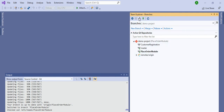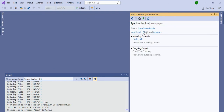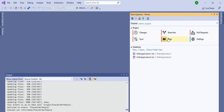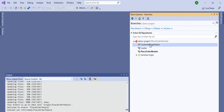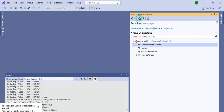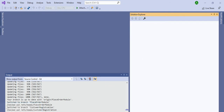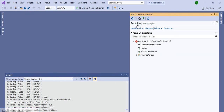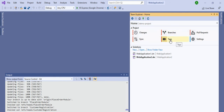Go to Home and Sync — no new changes have happened since we haven't changed anything. Go to Branches, select 'customer registration,' and you can see the new branch I created. Double-click to switch to it and you're back in the code. In this way you can create branches, merge, and also create or filter tags — all from within Visual Studio.